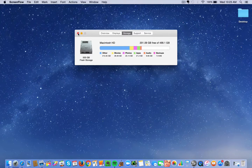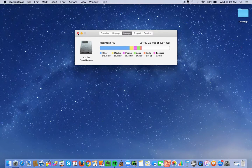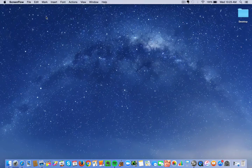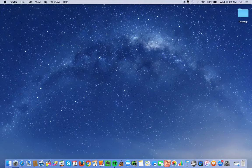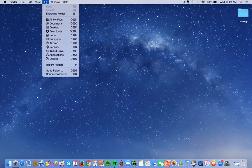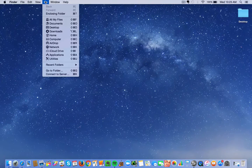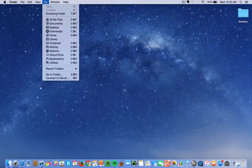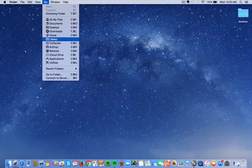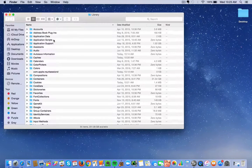I'm going to click Go and then hold down the Option key. That's going to reveal the Library. I'm going to go to the Library.